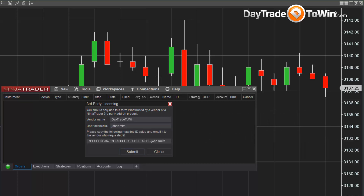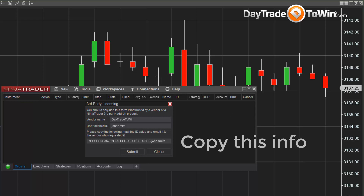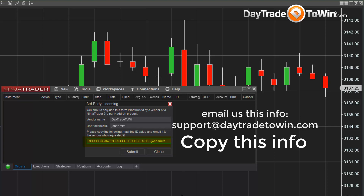Then you click Submit. When you click Submit, it doesn't send it to us. You have to copy and paste this information — your machine ID plus the dash and your last name. Copy this entire string of letters plus your name and email it back to us. Typically we will update you within the same day. We'll try our best to do it within 24 hours and you're good to go. If you have any issues, you can always email us at support@daytradetowin.com.